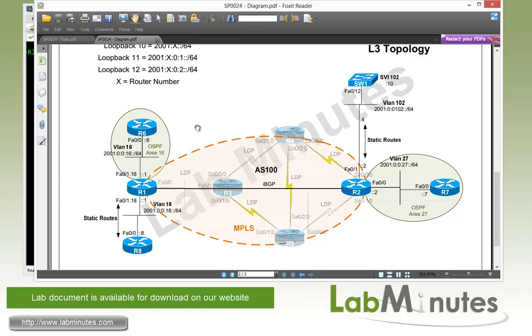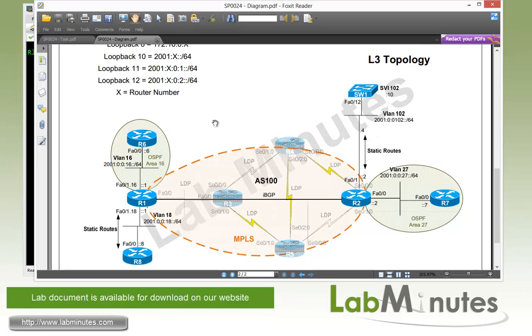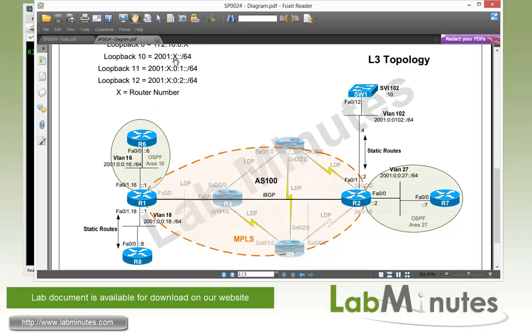You can see that all of these local subnets have the IPv6 addresses that we're going to try to provide connectivity between them across our MPLS core. Some of the IP addresses that you want to make a quick note are the loopback 10 through 12 on each of these routers. All of our IPv6 routers and switches are going to have their loopbacks in this format. It starts with 2001 and then followed by X, which is the router number. For example, R6 loopback 10 is going to be 2001:6::1/64, and R6 loopback 11 will be 2001:6:0:1::1/64 and so on. We're going to be using those as our test subnets.